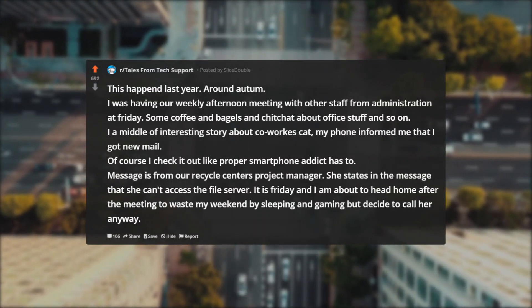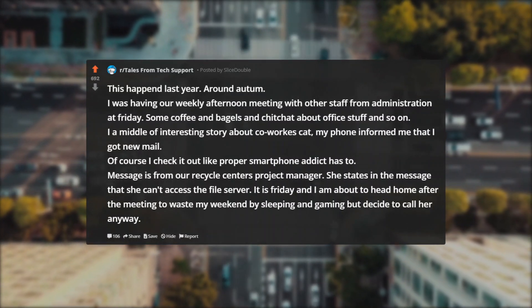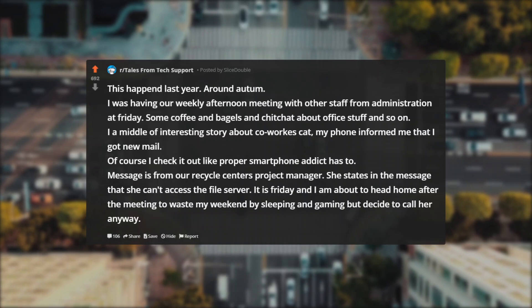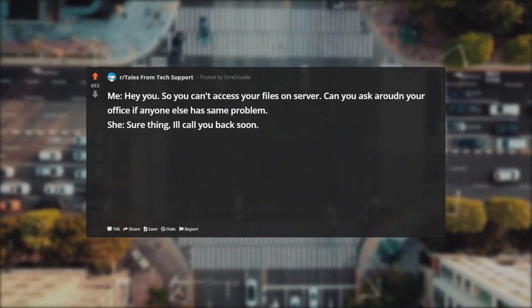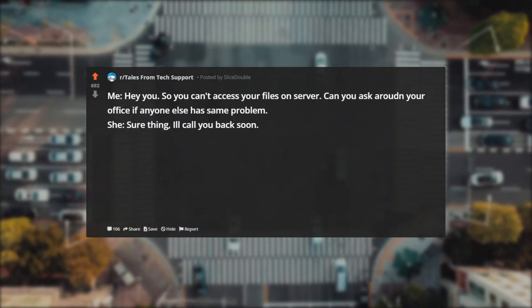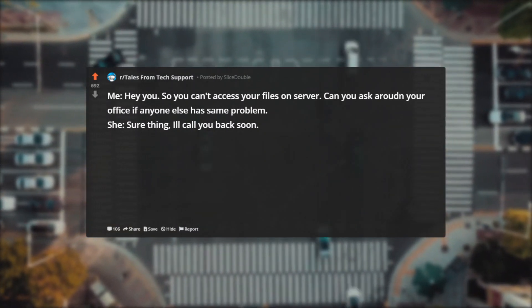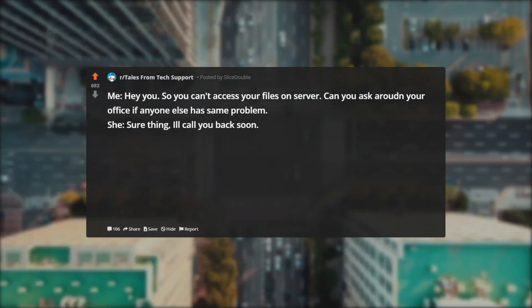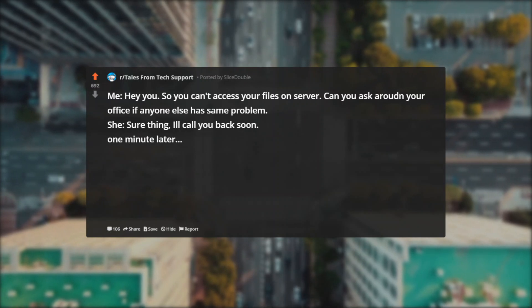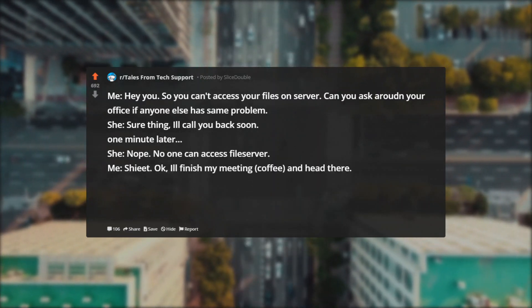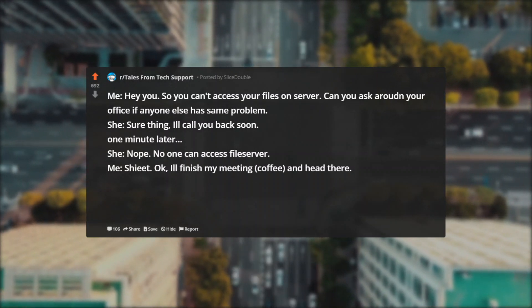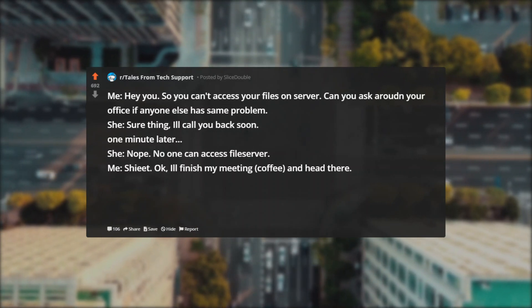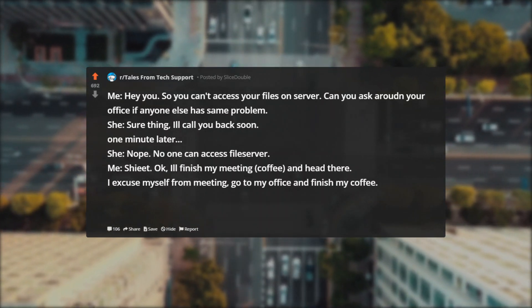Message from our recycle center's project manager. She states in the message that she can't access the file server. It is Friday and I am about to head home after the meeting to waste my weekend by sleeping and gaming, but decide to call her anyway. Me: Hey, so you can't access your files on server? Can you ask around your office if anyone else has same problem? She: Sure thing, I'll call you back soon. One minute later: Nope, no one can access file server. Me: Okay, I'll finish my meeting coffee and head there.